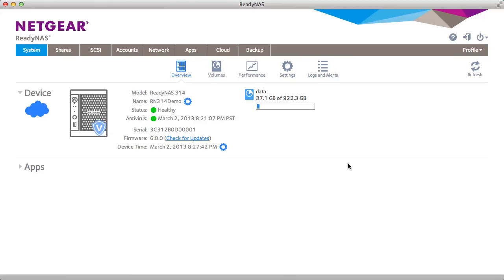Thanks for watching and we invite you to learn more at www.netgear.com/ReadyNAS. ReadyNAS from Netgear. Storage made easy.